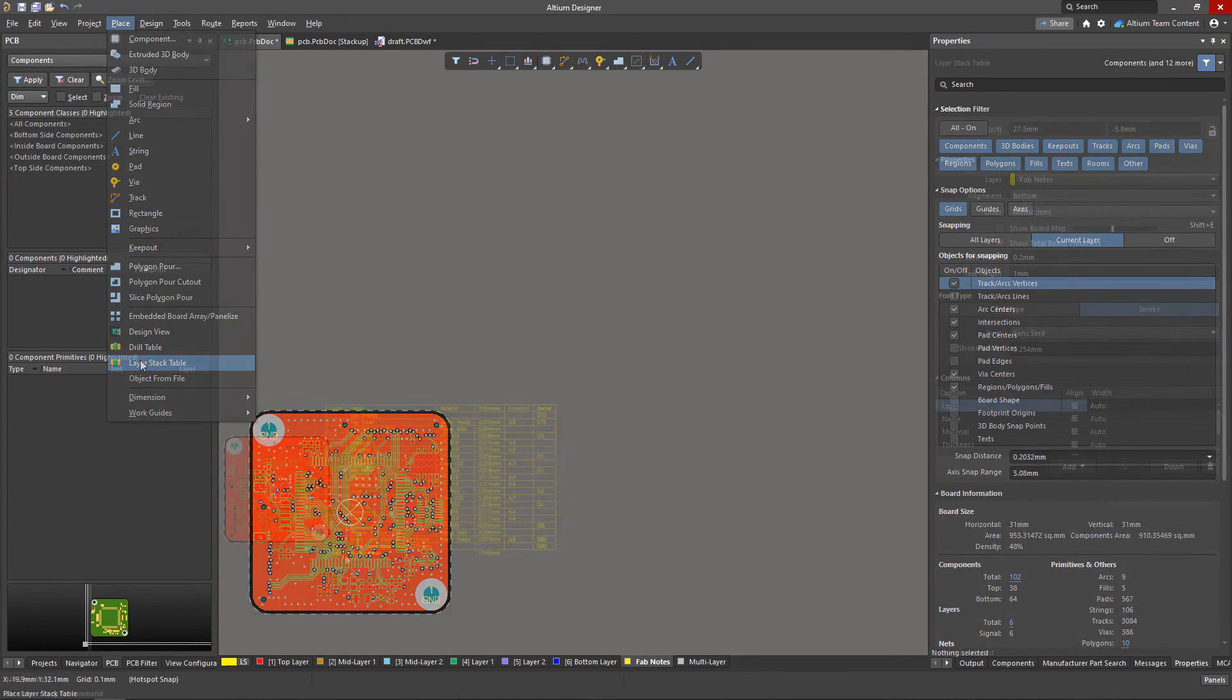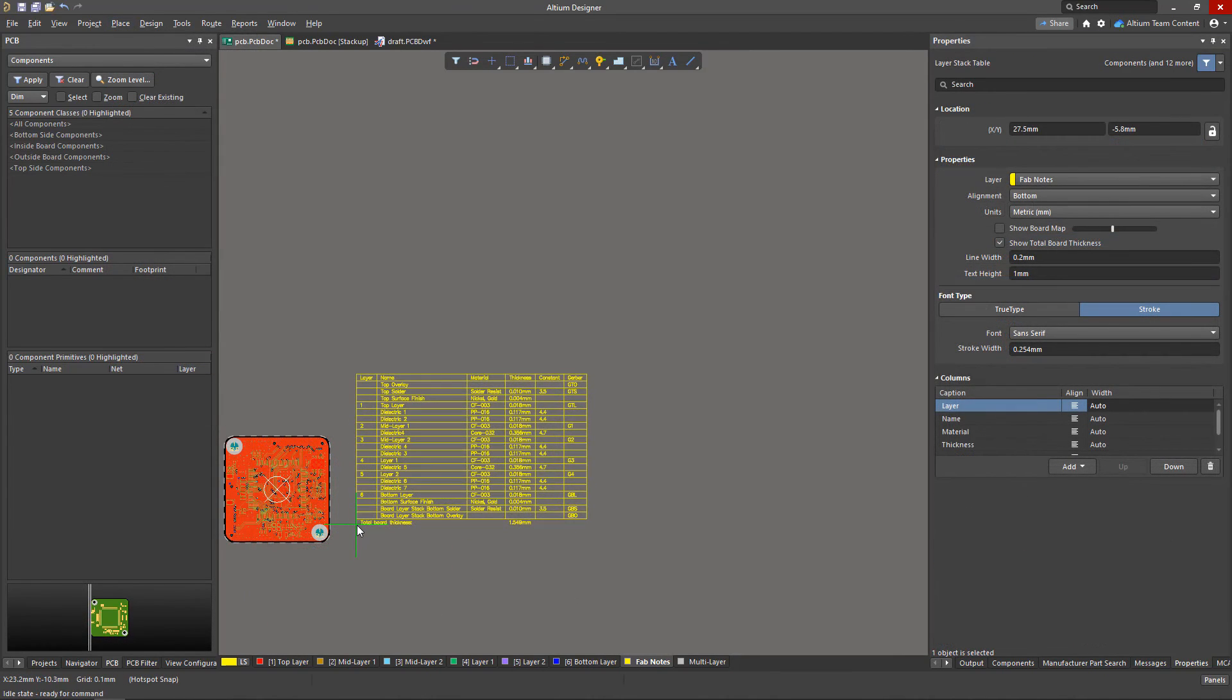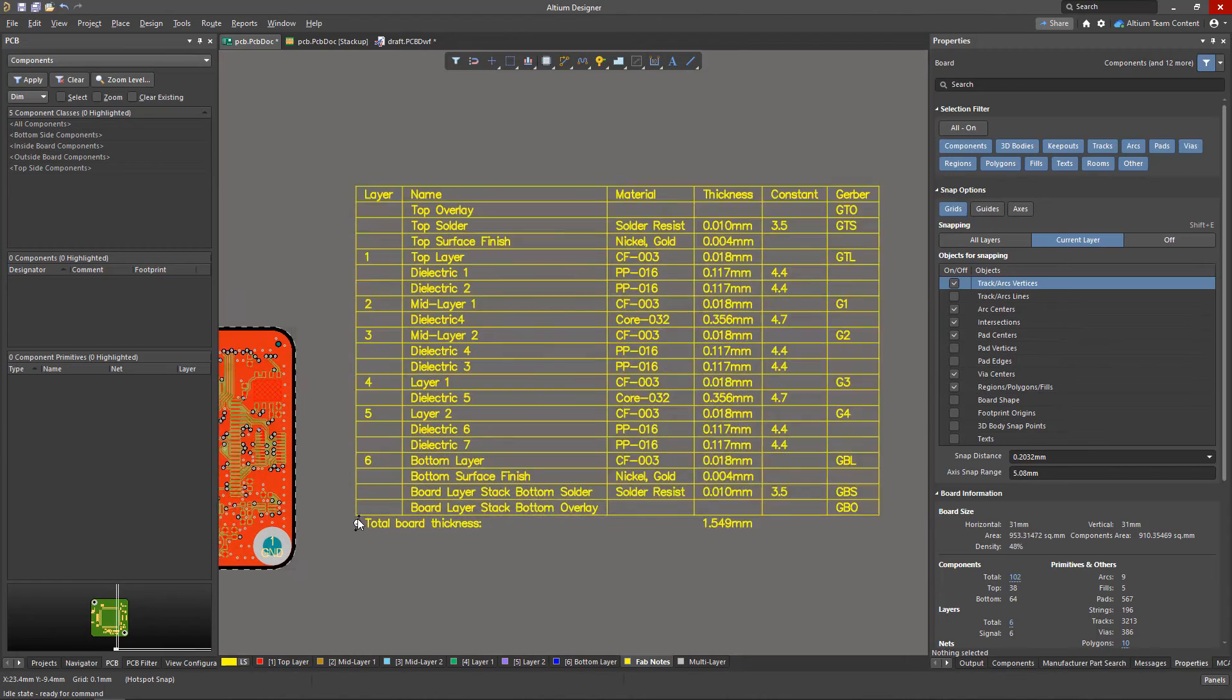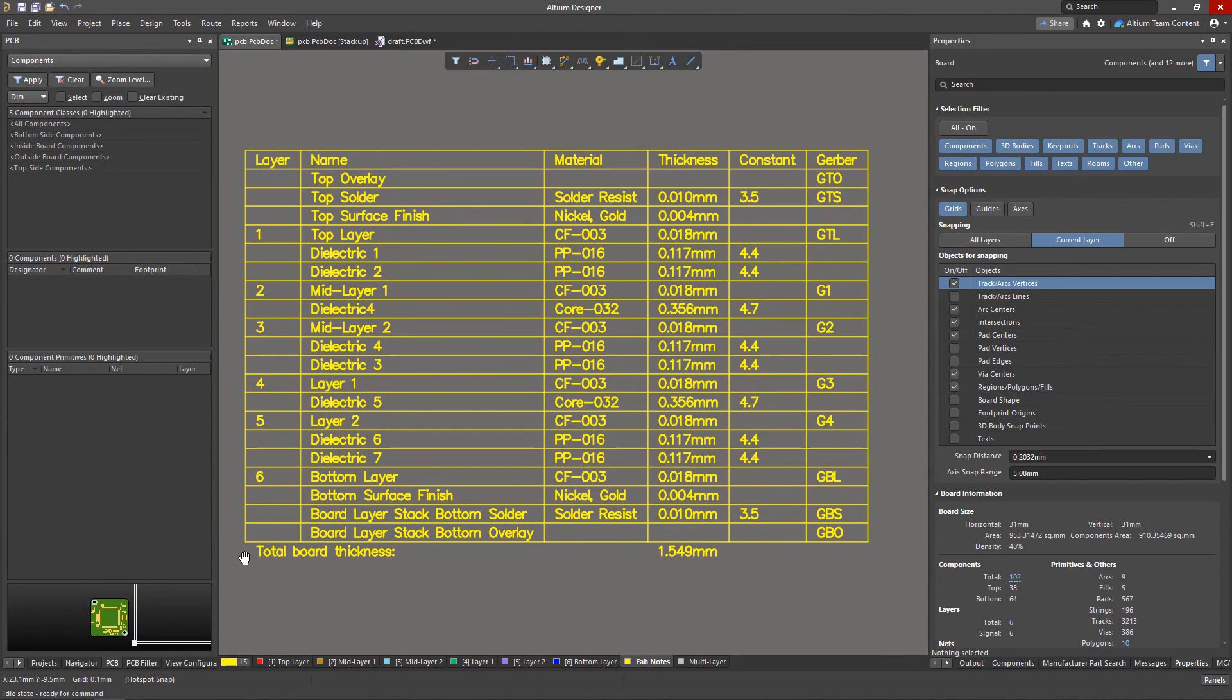Placing the layer stack table into the PCB will give the manufacturer, as well as yourself, a visual representation of the layer stack-up.